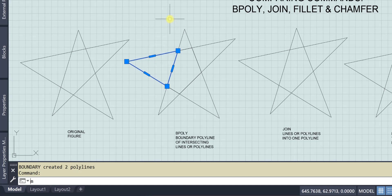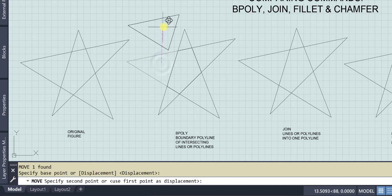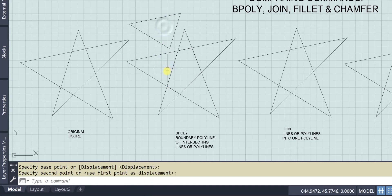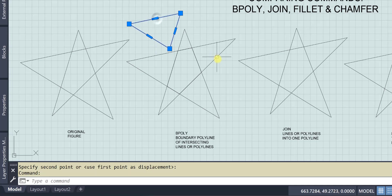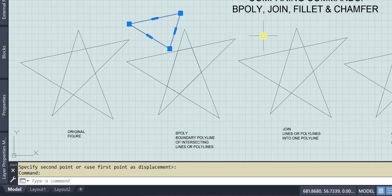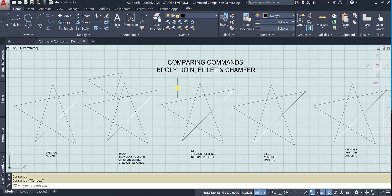Now if I move that, you can see I still have my original lines. This is just now a new shape that I didn't have to draw. I didn't have to trace anything. All I did was use the bpoly command. Very handy.